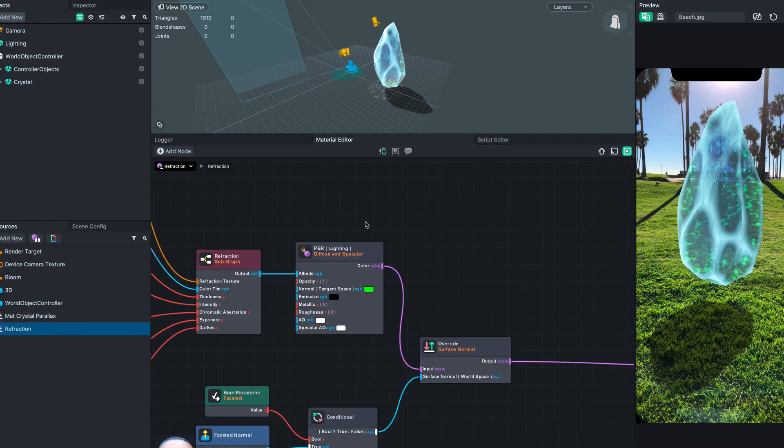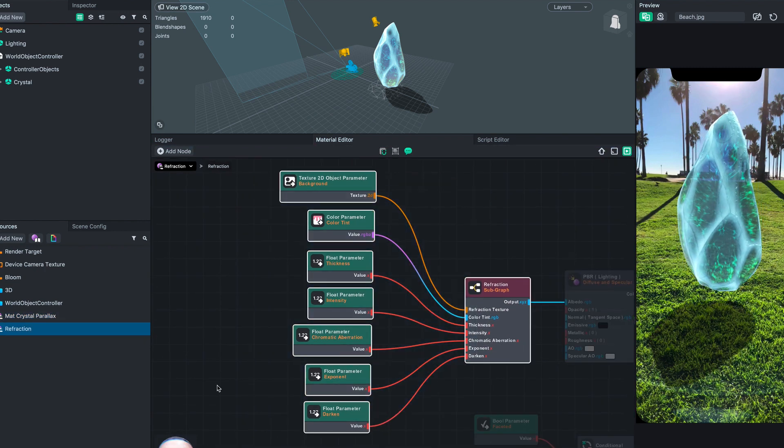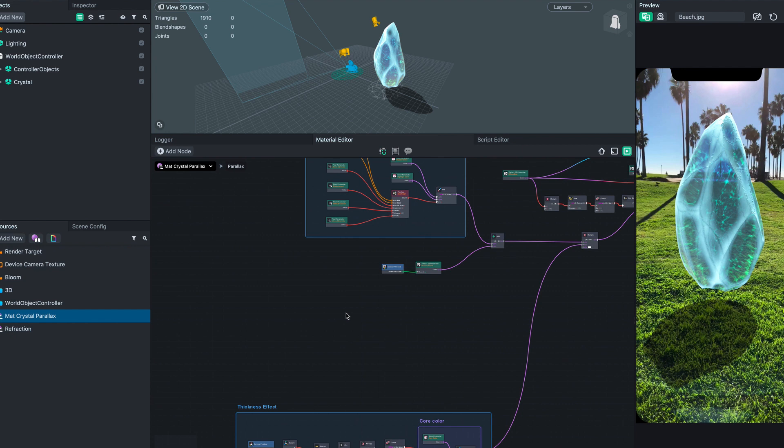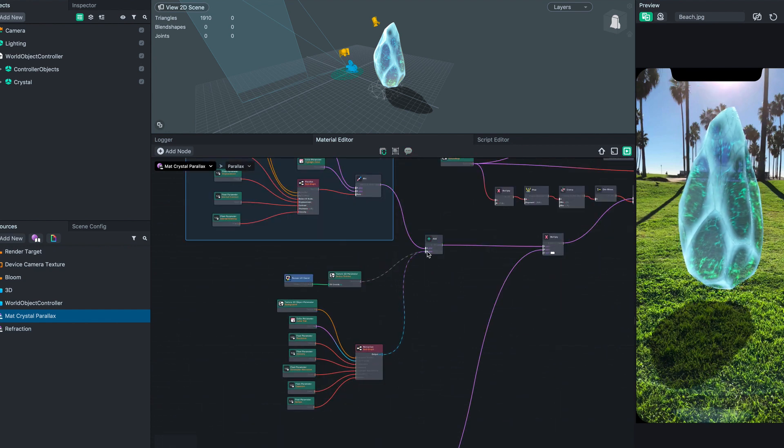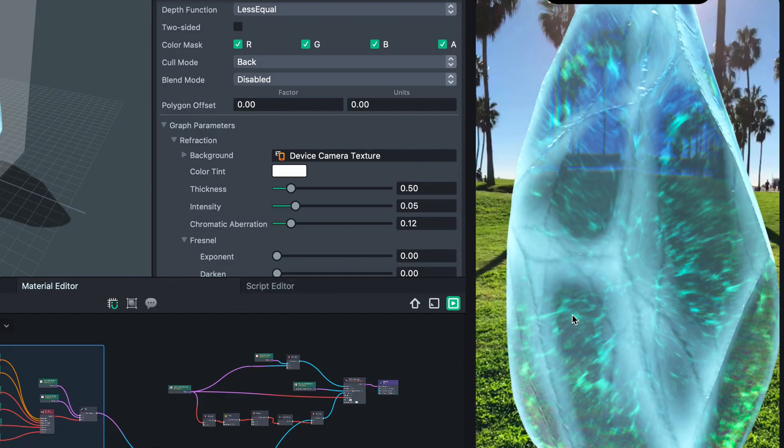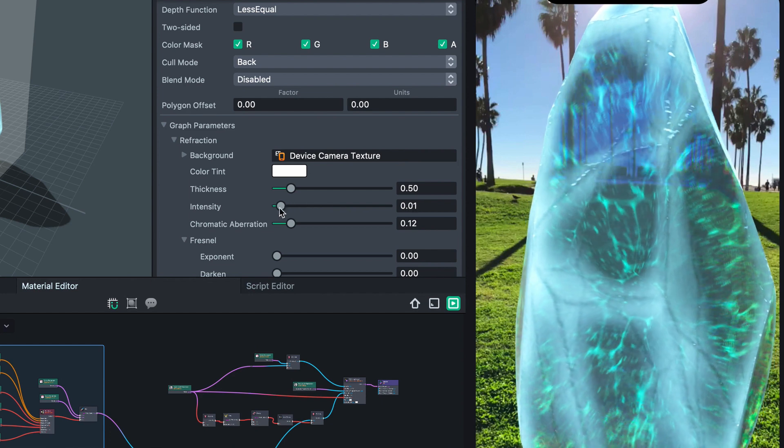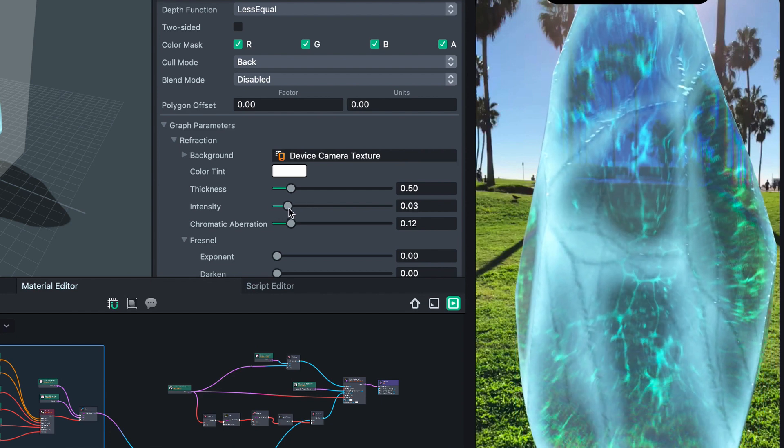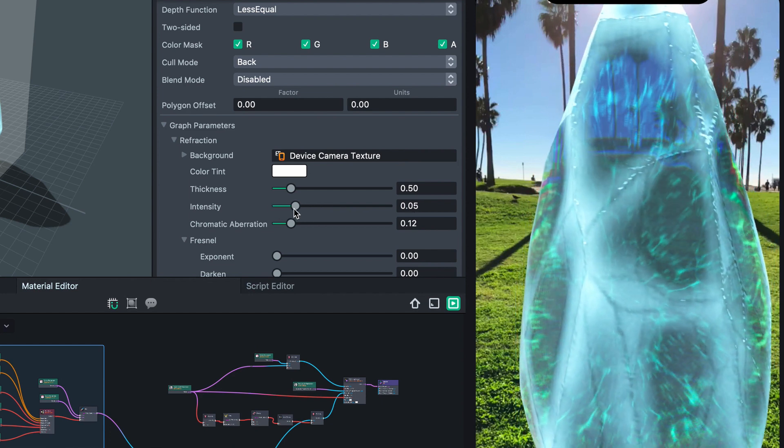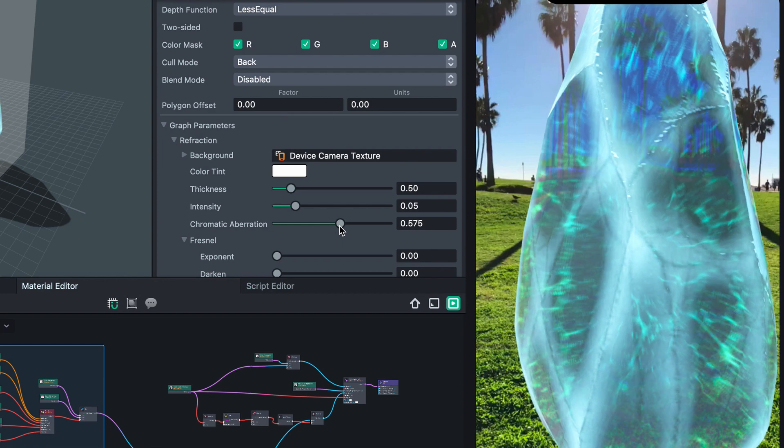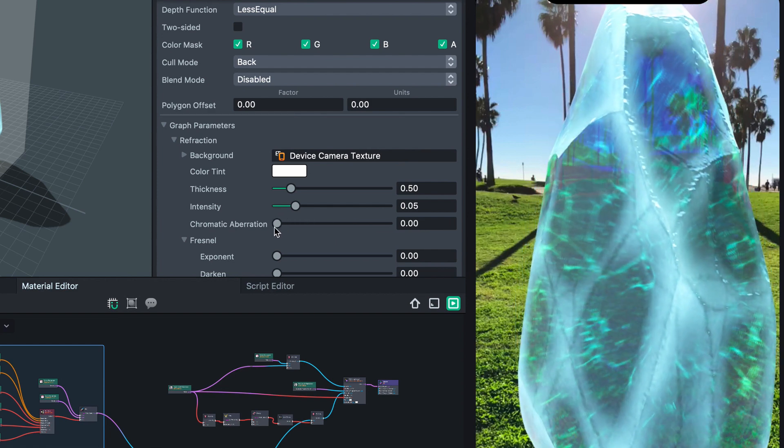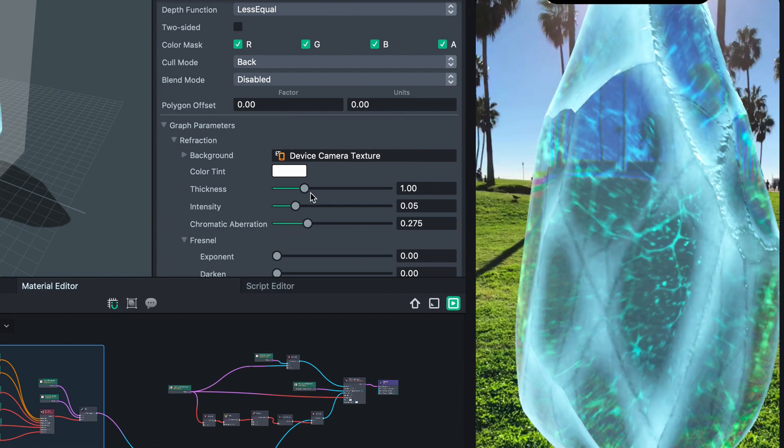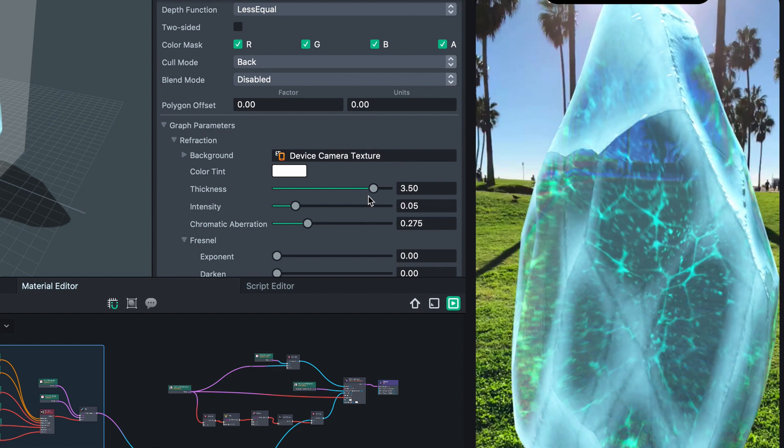Refraction has a lot of parameters like chromatic aberration and how blurry the background looks. This is a pretty complicated material, but Material Editor lets you experiment and iterate quickly to achieve the look you're after, or be surprised by something you didn't expect.